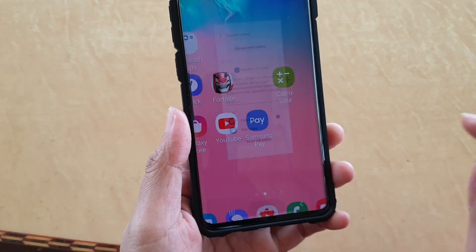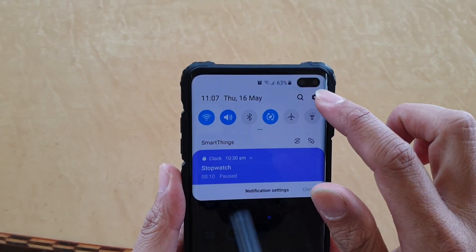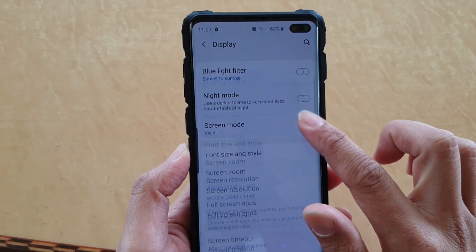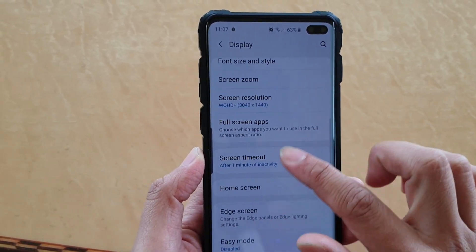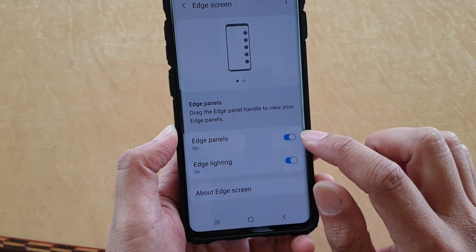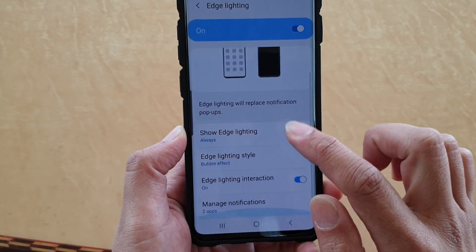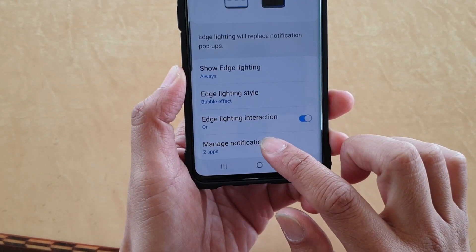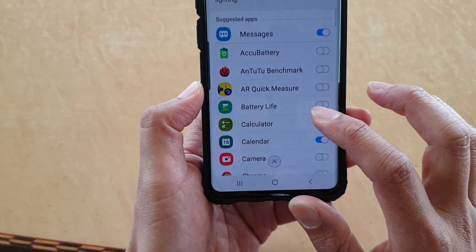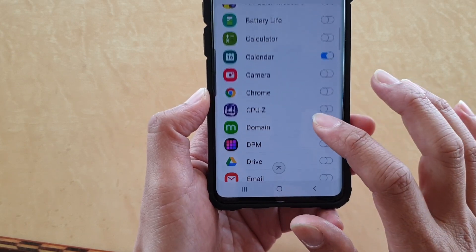To do this, first tap on the home key to go back to your home screen. Then swipe down and tap on the settings icon. Next, tap on Display, then go down and tap on Edge Screen. Next, you want to tap on Edge Lighting. In here, you can tap on Manage Notifications, and first you need to go down and enable which apps can use the edge lighting notifications.